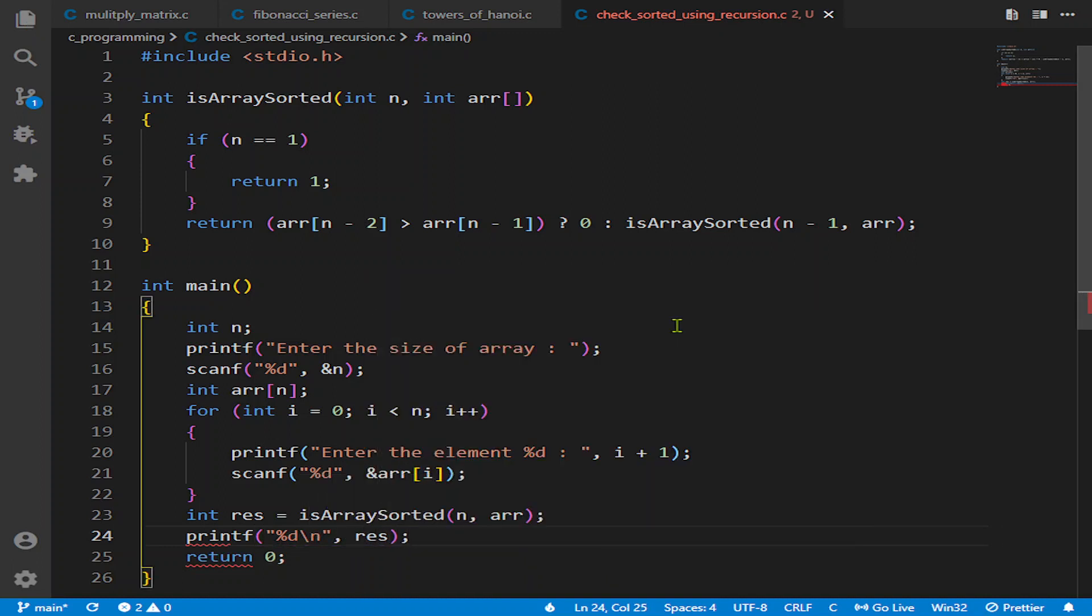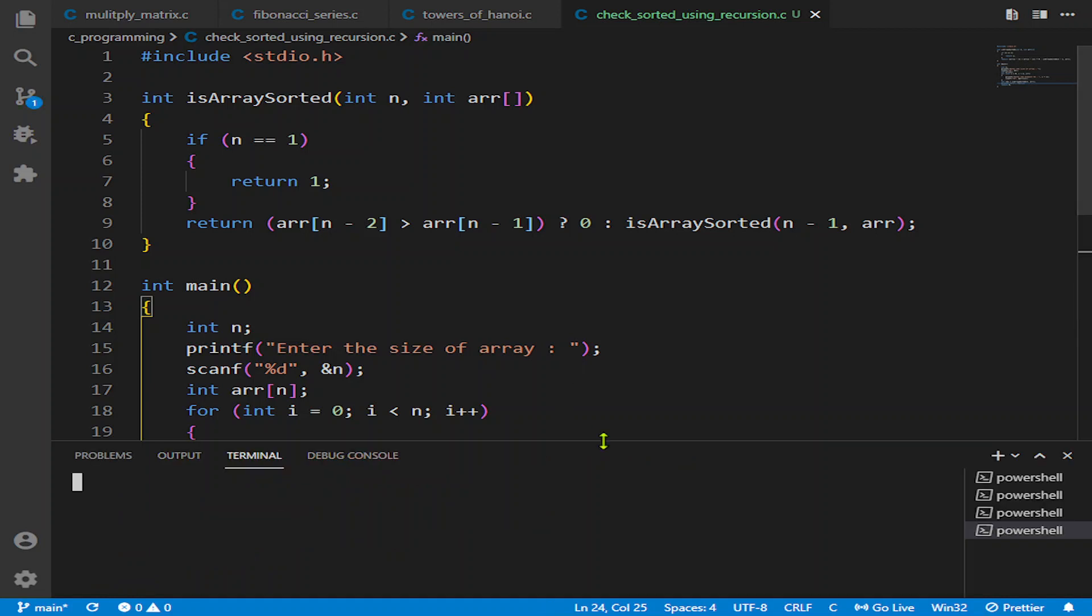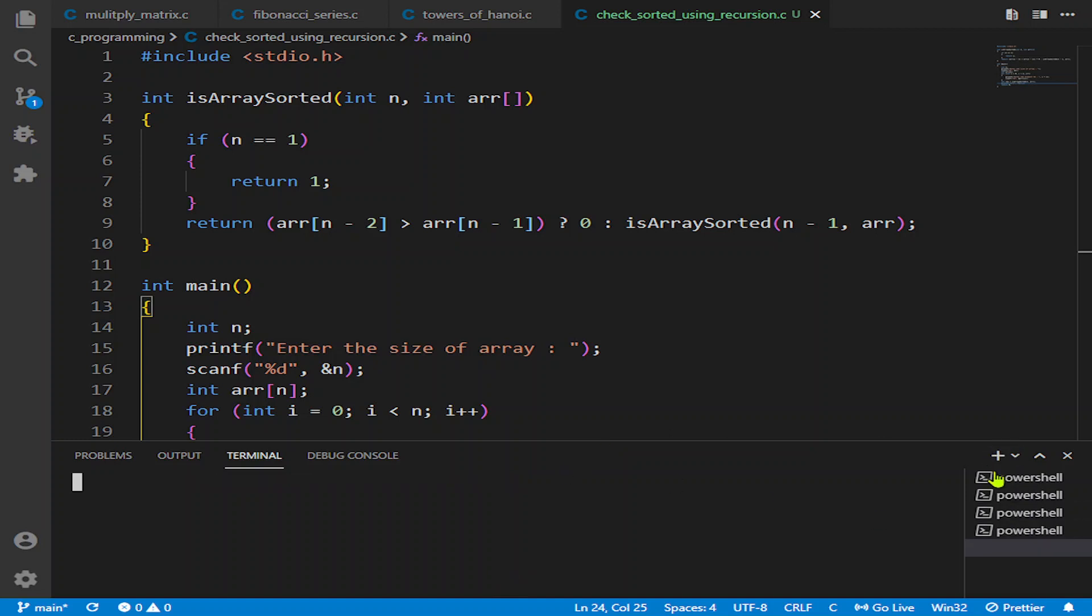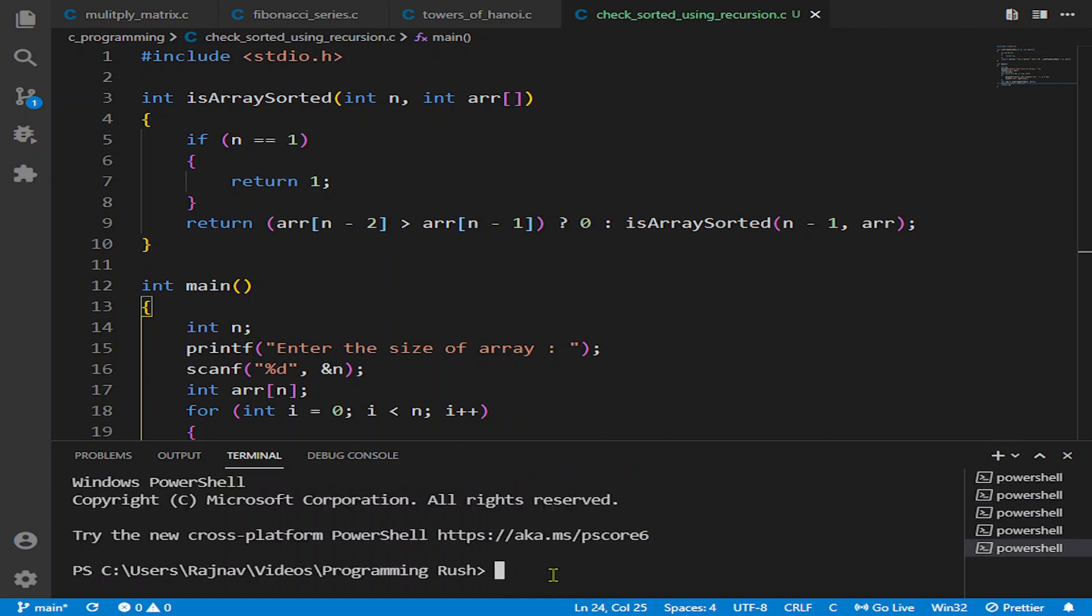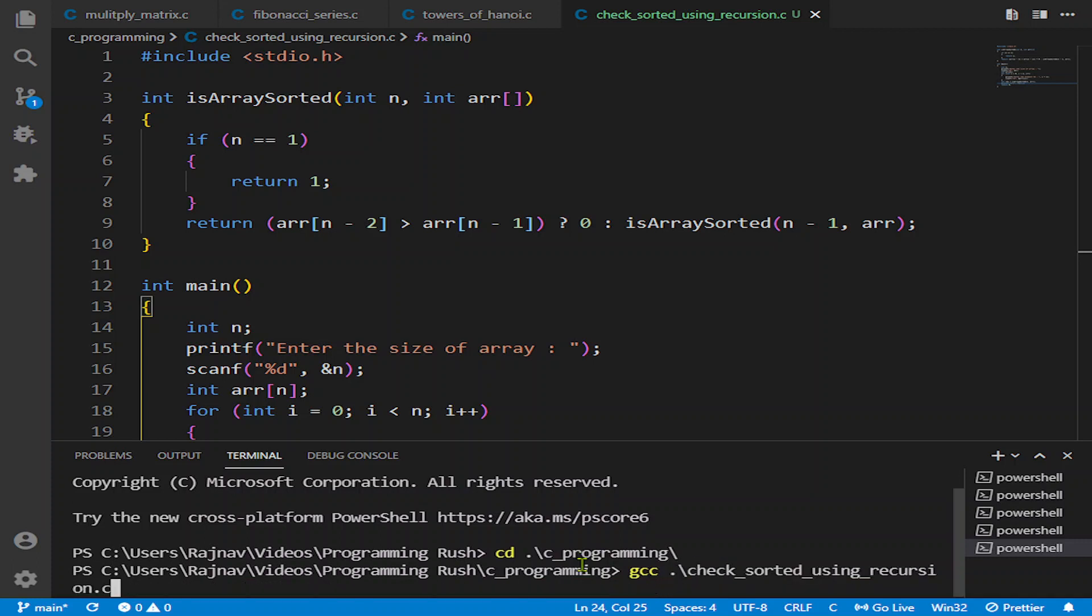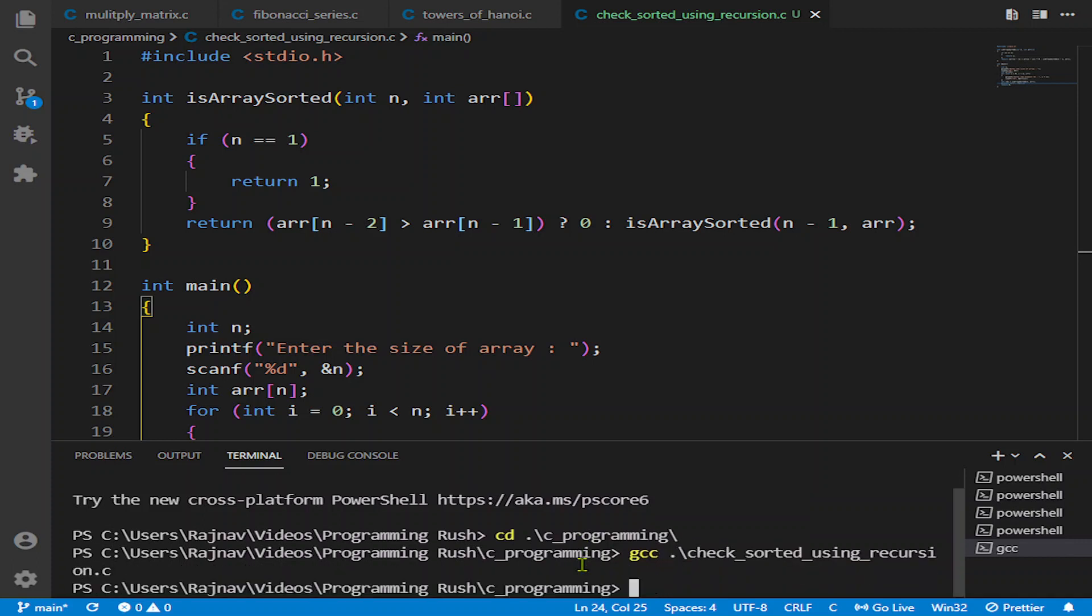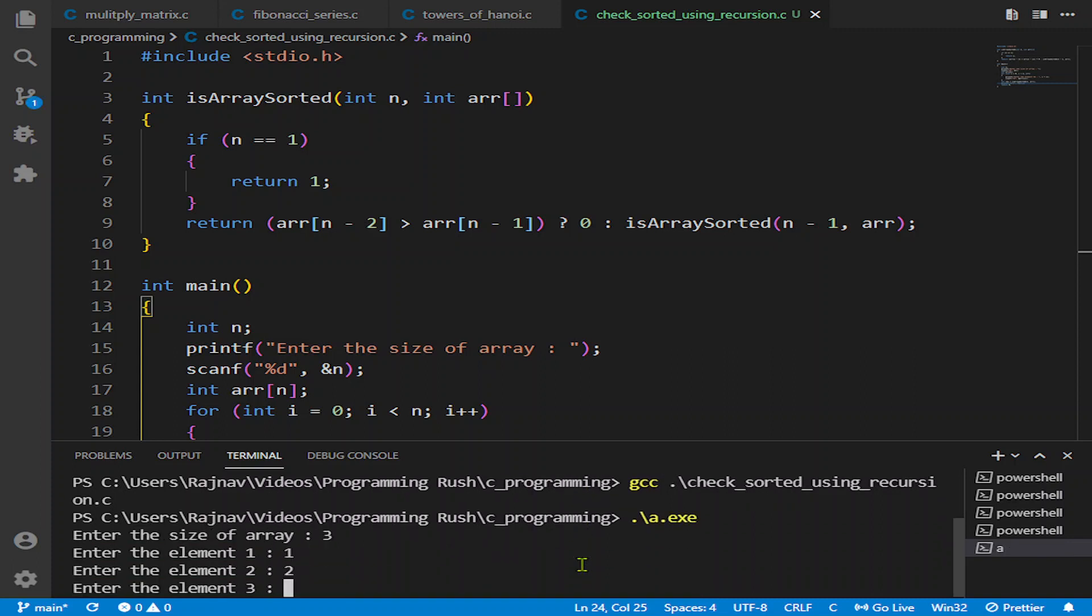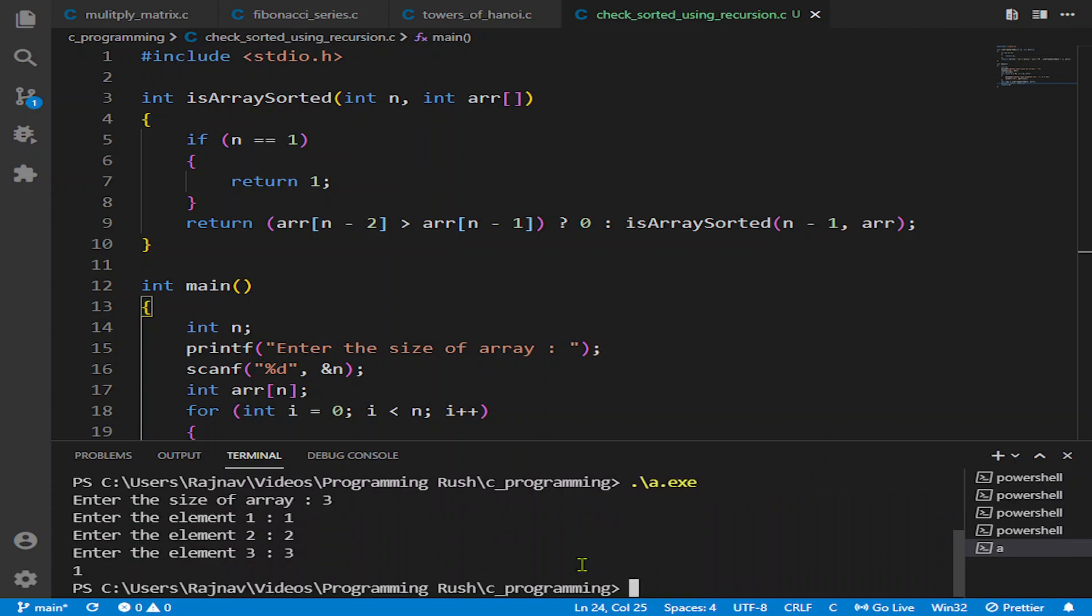Let me navigate to the directory. Okay, enter the size of array: 1, 2, 3. The array is sorted. The output is 1, that means it is sorted.